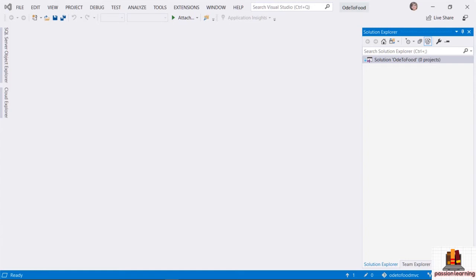Now that I have a solution file, I can start to place projects into the solution. A project in Visual Studio and .NET is a place where I can write my code and compile that code into something I can run and execute or host in a web server. The first project I want to add to the solution is the project that will represent my web application.